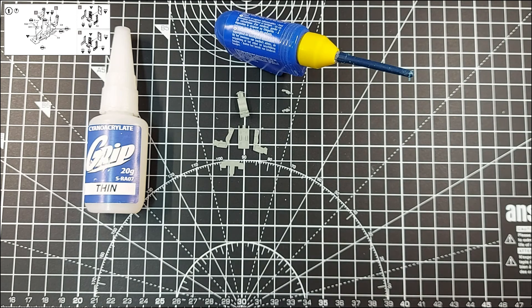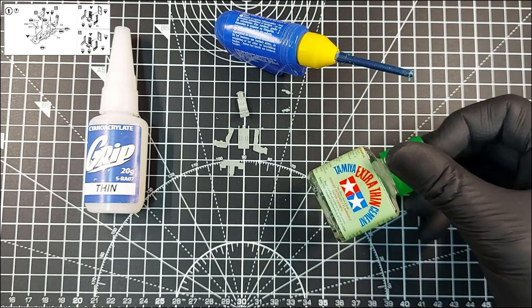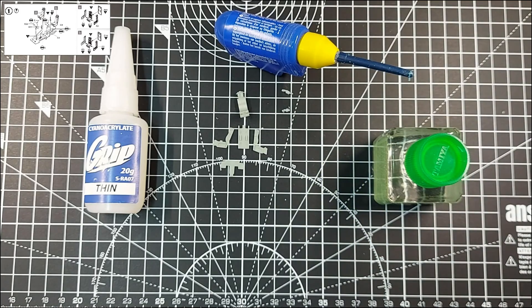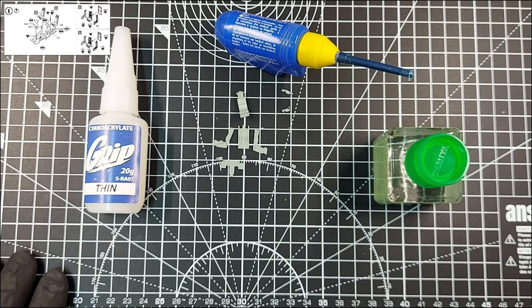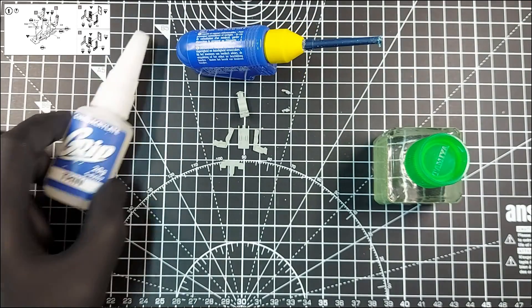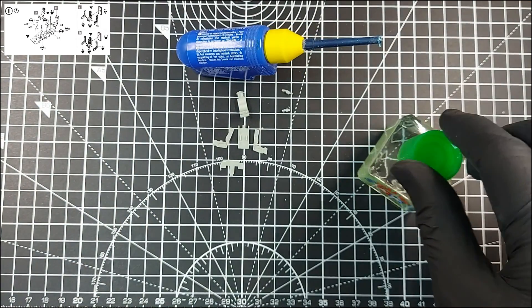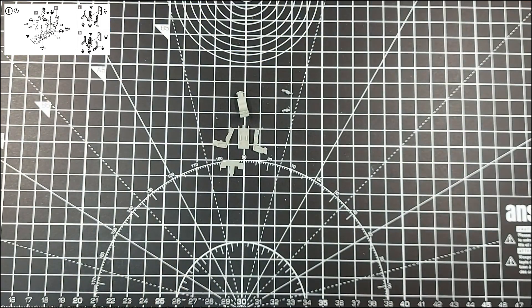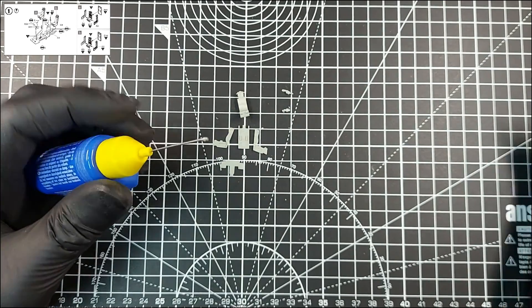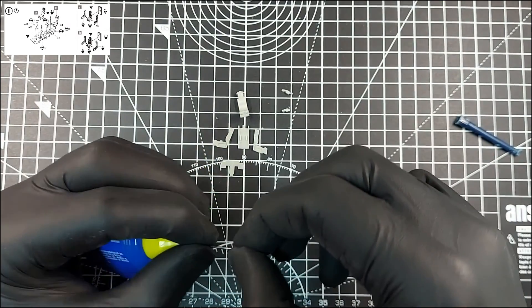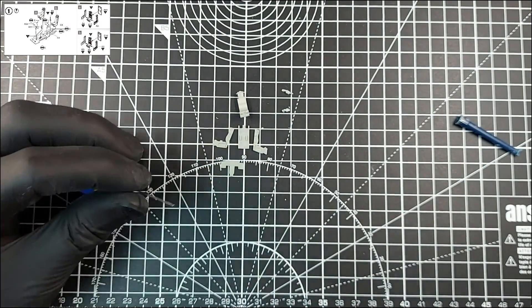I also have a pot of Tamiya Extra Thin Cement, which is also a kind of polycement, but much thinner. I don't use this for general purpose, but instead use it for special circumstances, which I will show you shortly. You will only need one general purpose polycement. Brand or type doesn't matter, but I do suggest one with a nozzle to make working with it easier.